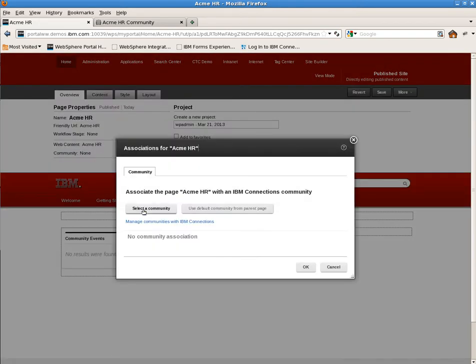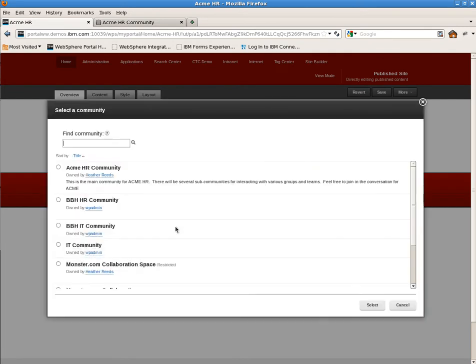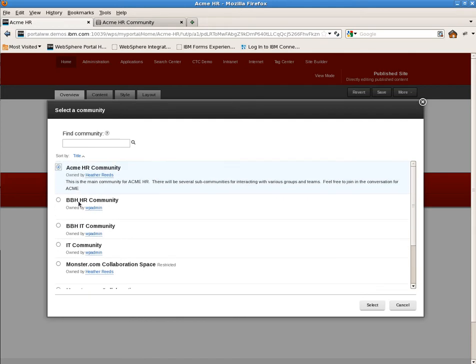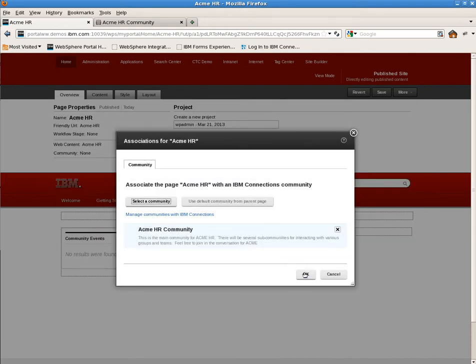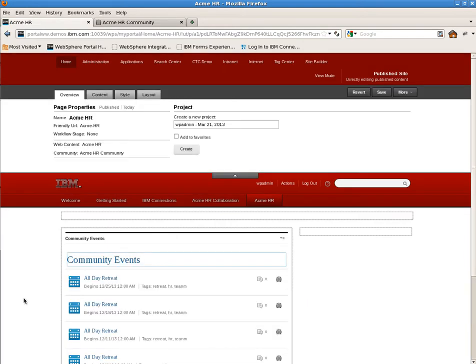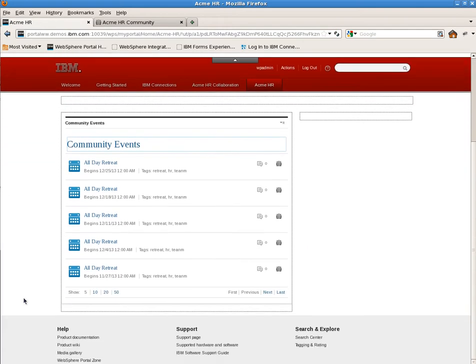Once we've placed it on the page and saved it, we're going to go ahead and now associate this page with the community. So we'll hit edit. And here you'll see a list of communities to which I'm a member or owner or a public. So let's go ahead and select the Acme HR Corporation community and save it. Once the page loads, you'll see the list of events from the community events widget.